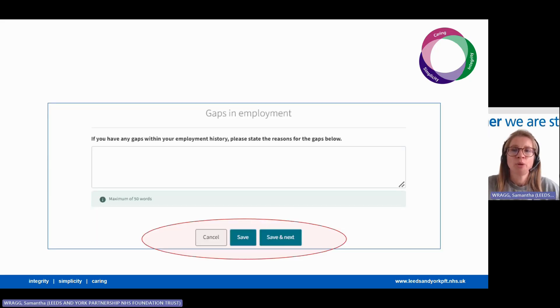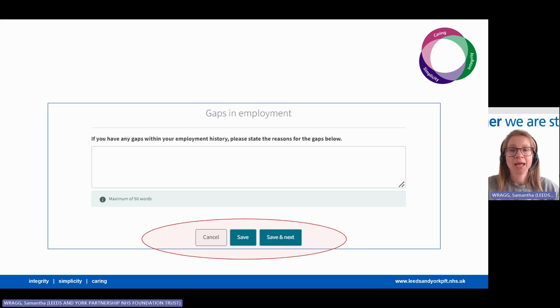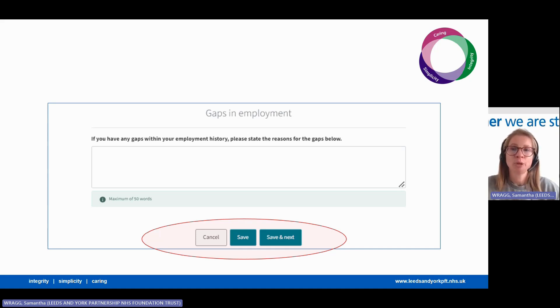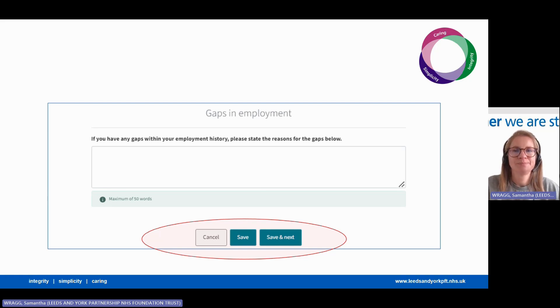Gaps in your employment are important to complete. Hiring managers will want to know why there are any gaps in employment. This could be for child care, caring for a friend or family member, or taking leave in employment due to your health, or even travelling. Once you've completed this section, either click save and return later or save and next to move on.